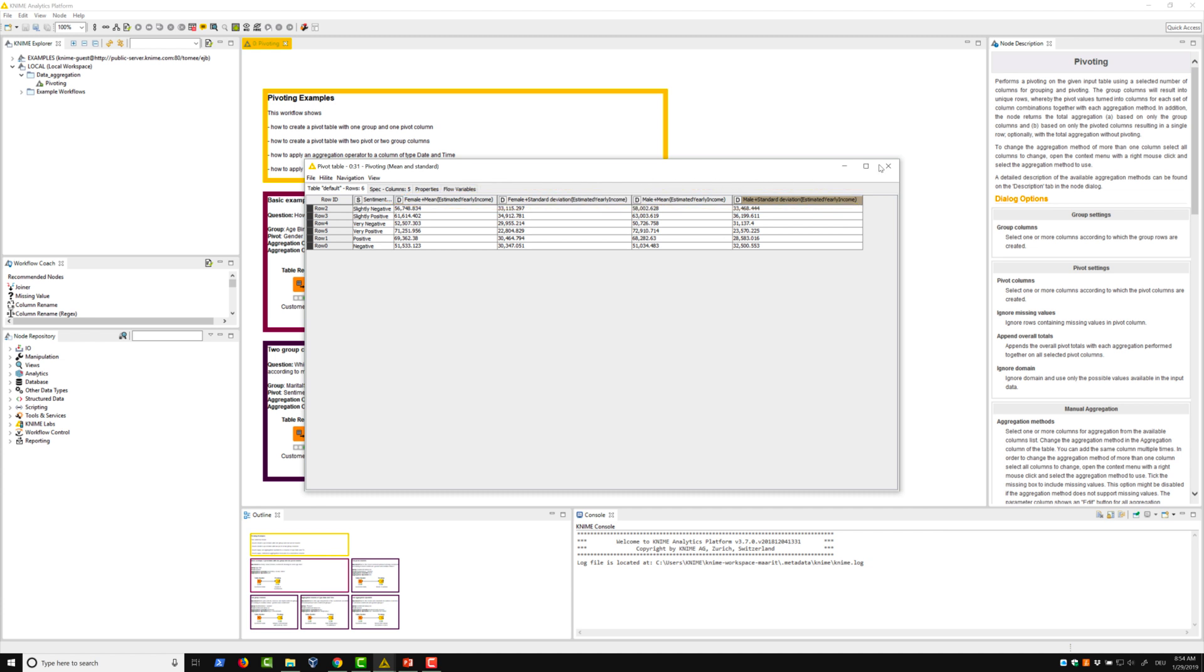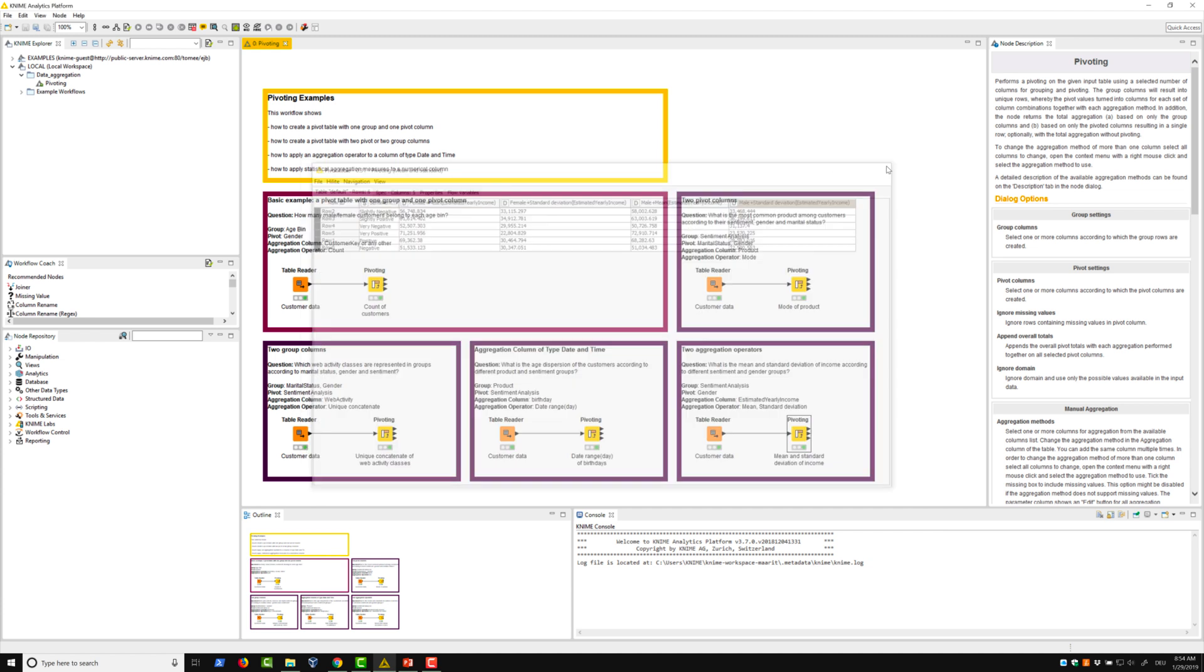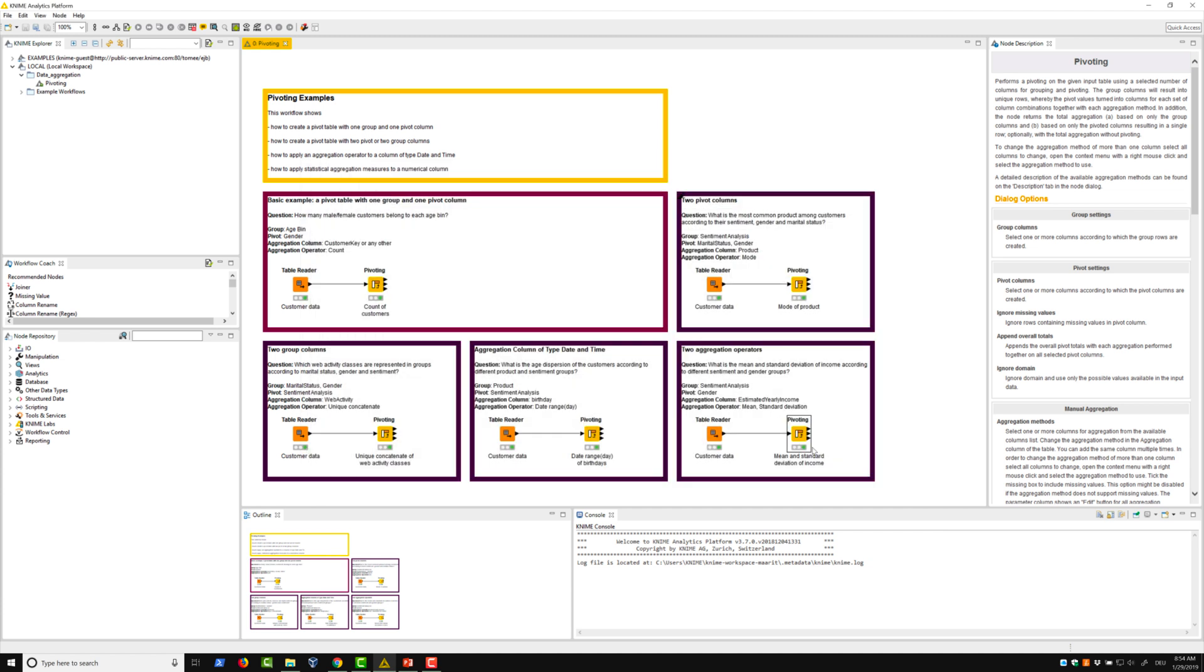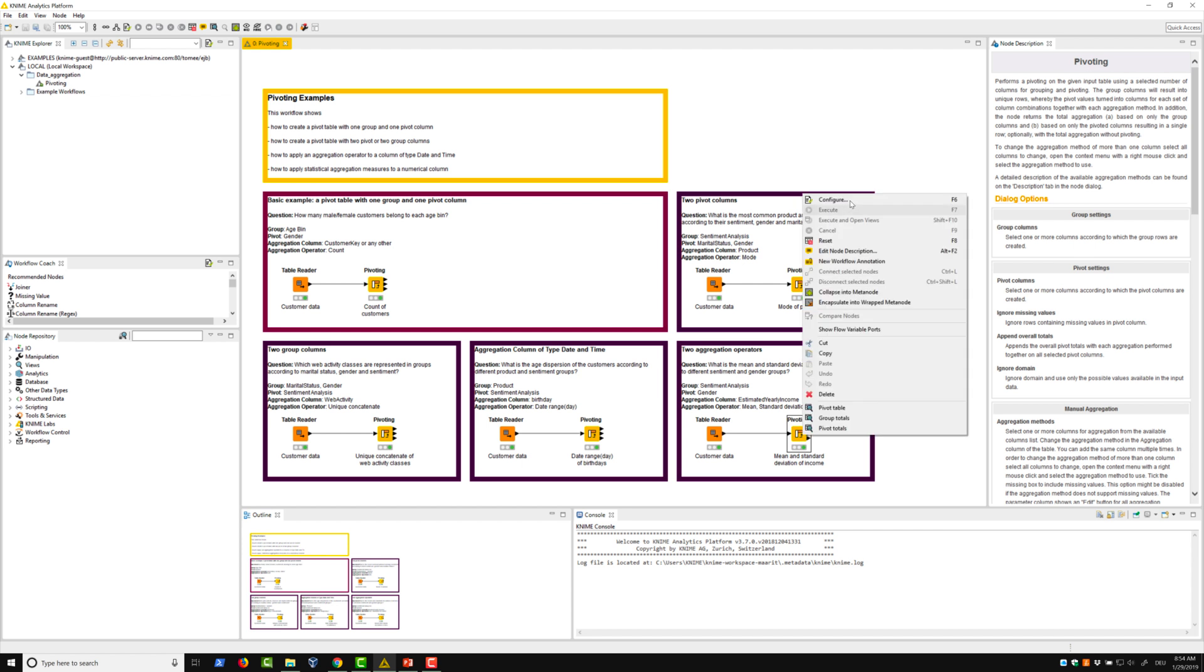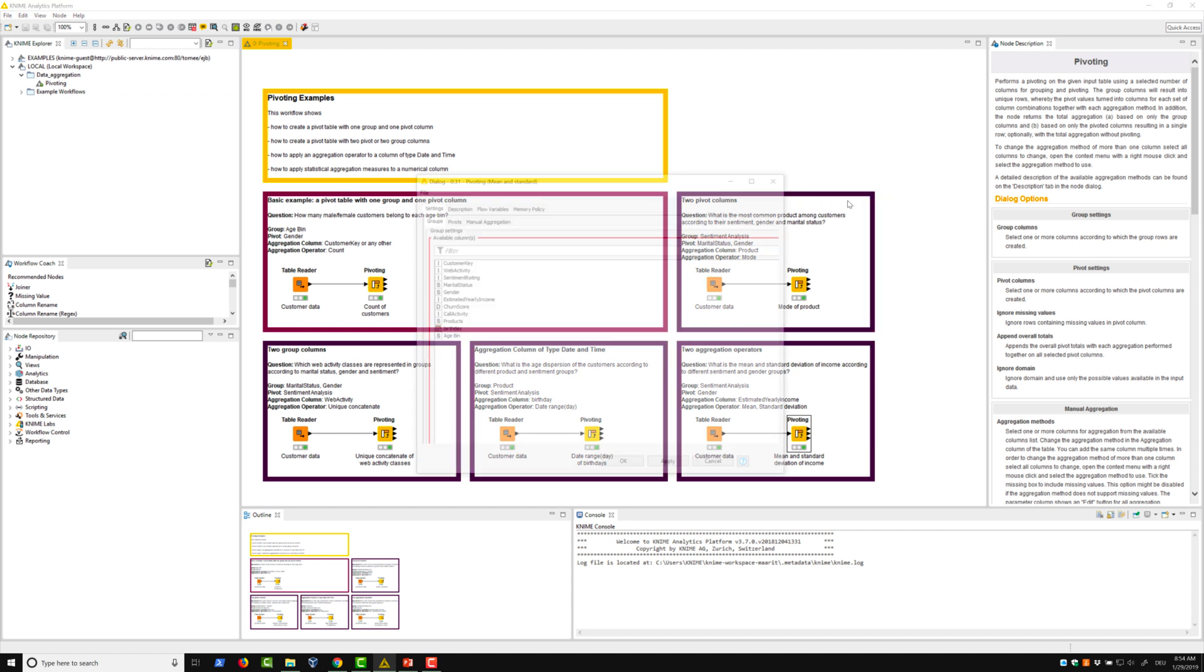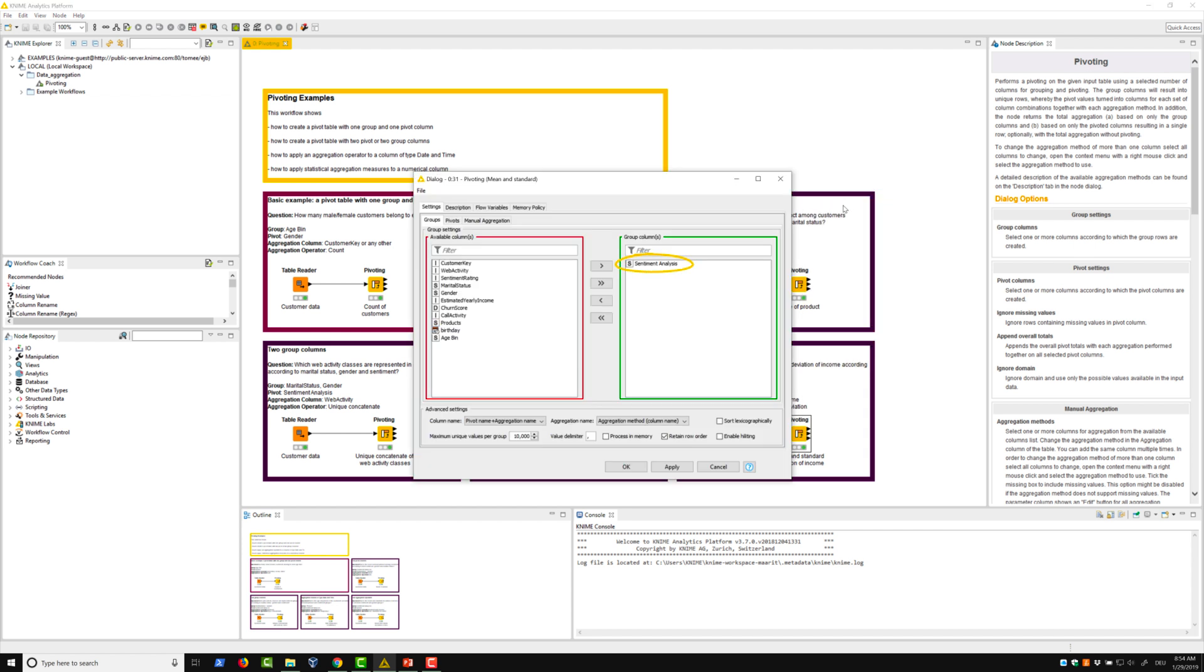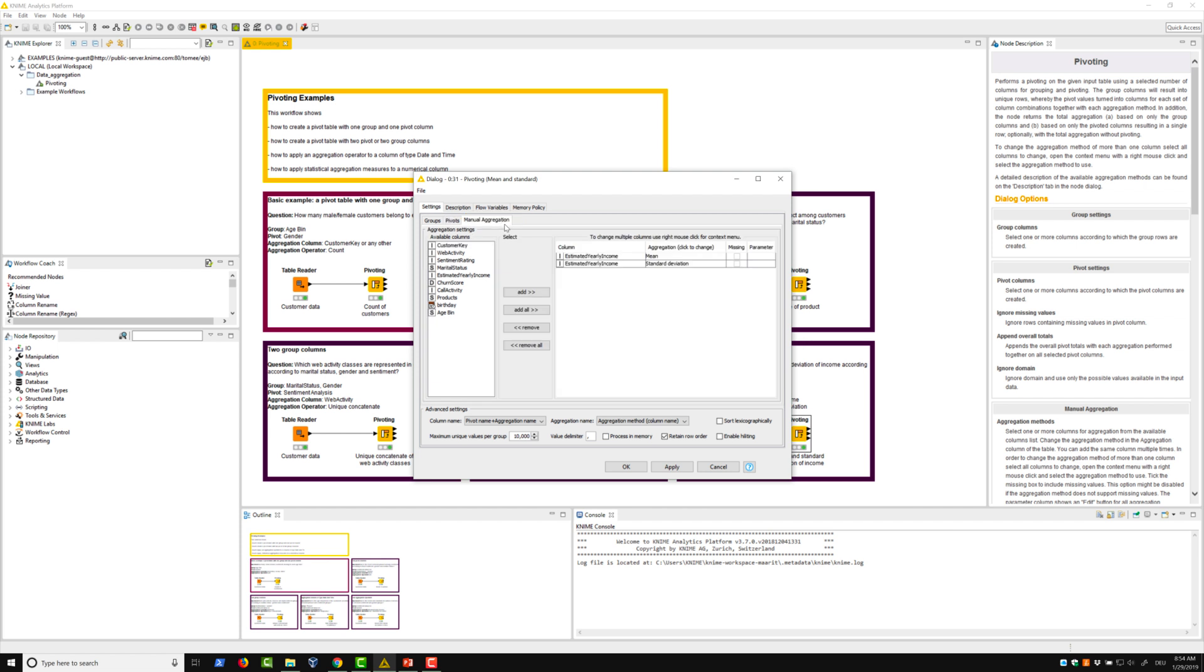Let's take a look at the settings required for this pivot table. We include the sentiment analysis column in the set of group columns. Then, we include the gender column in the set of pivot columns. In the manual aggregation tab, we select the estimated yearly income column. The aggregation method we apply is mean.